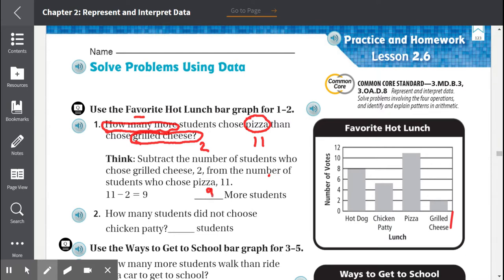Number 2: How many students did not choose chicken patty? We're looking for the students that did not choose chicken patty, so we have to count up the hot dog, the pizza, and grilled cheese — we're not going to include chicken patty.